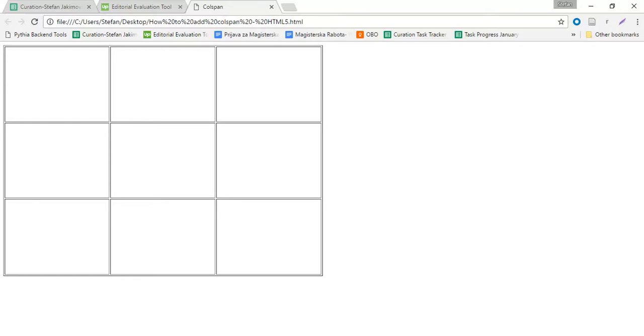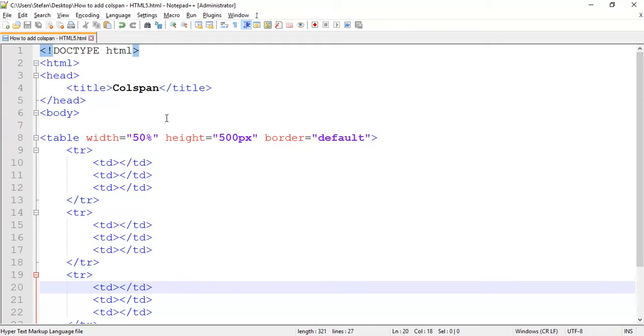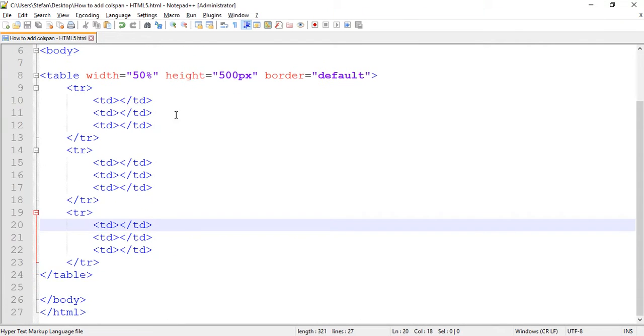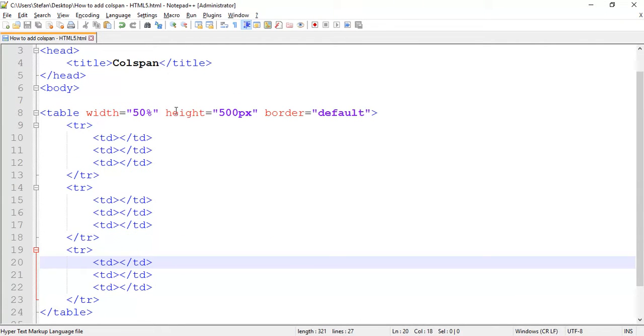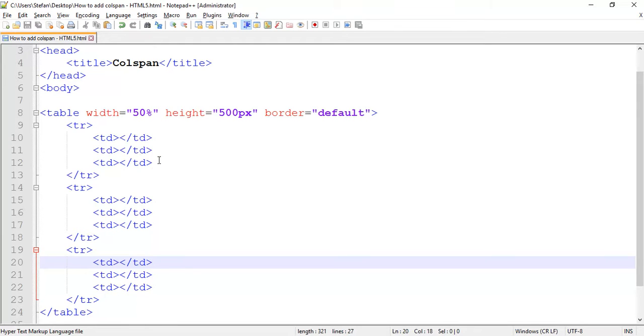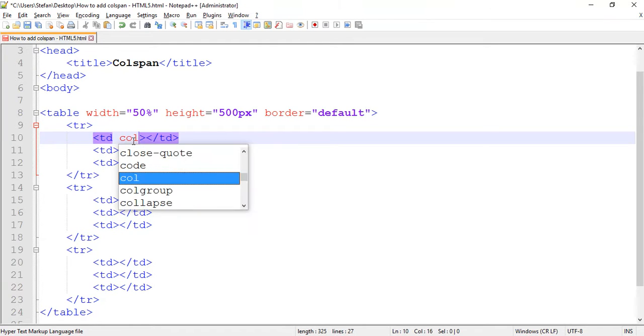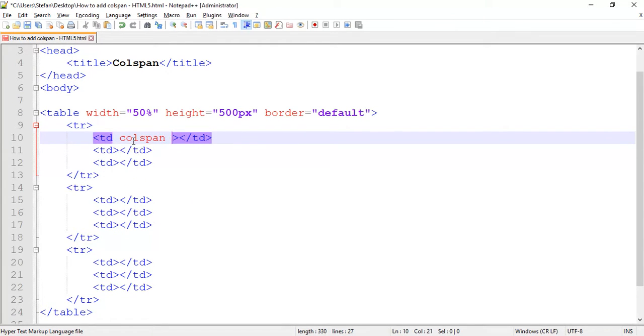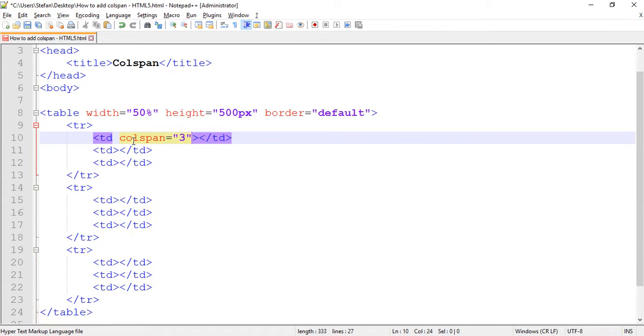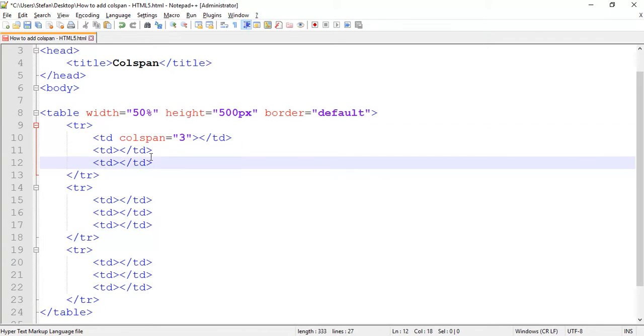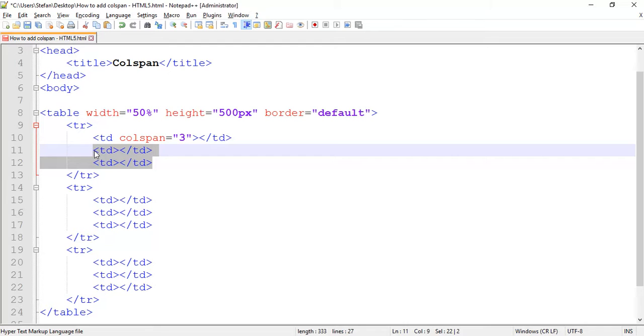So in order for us to make the table same as the template, we need to go into the notepad. For the first row, as we can see all three columns are merged, so I need to do a colspan on the first table data span three. I will need to merge three columns. These two will not be necessary and I will delete them.